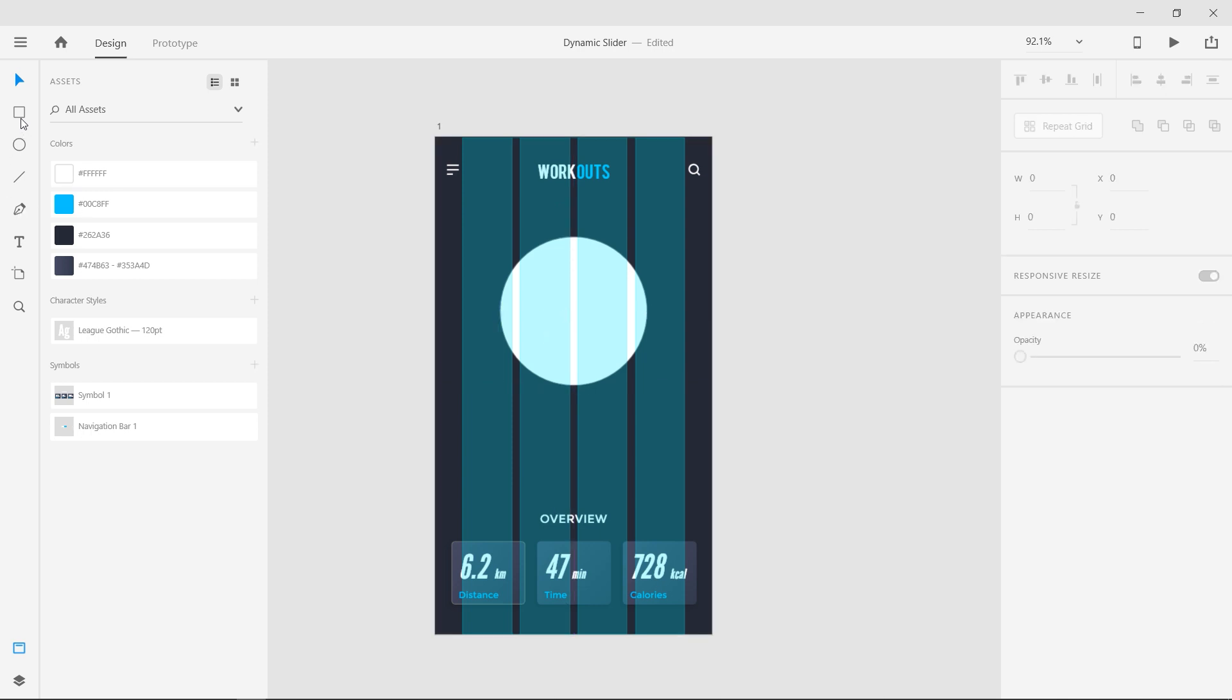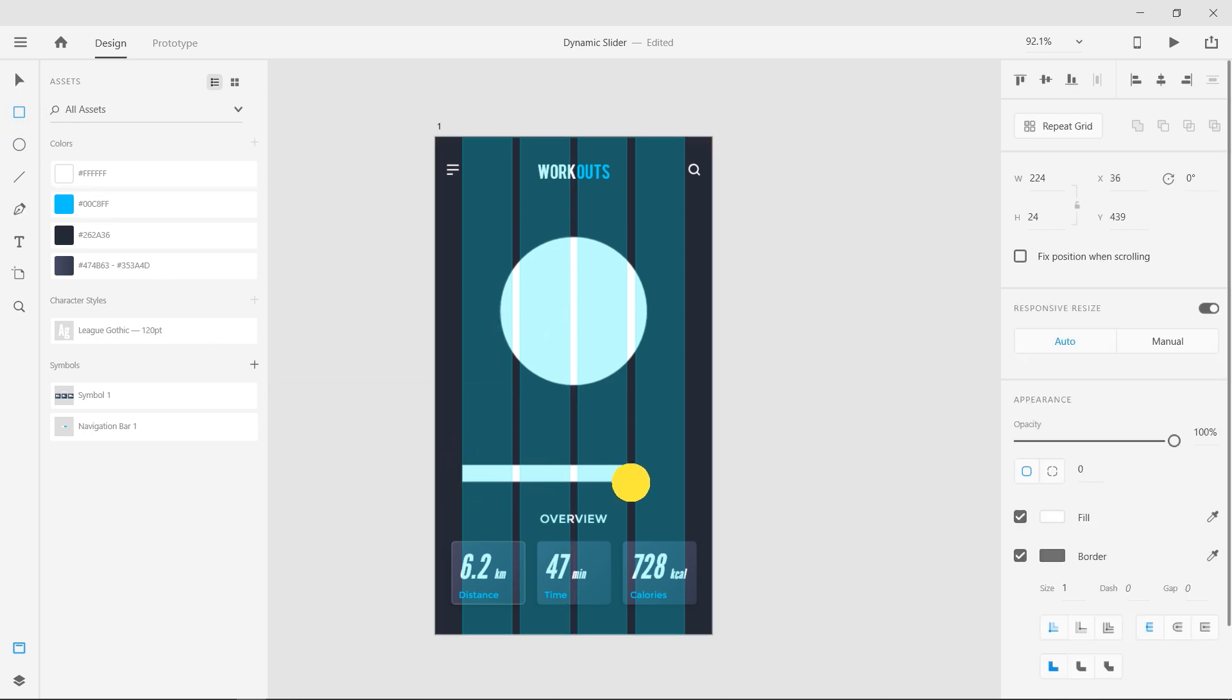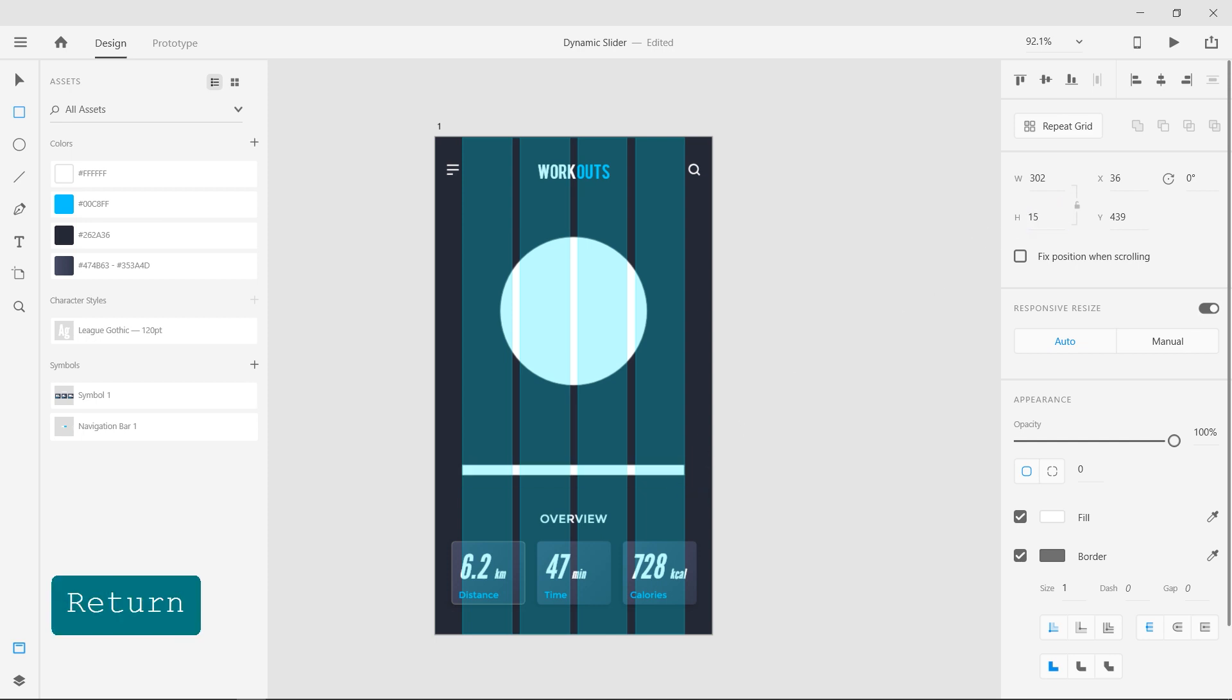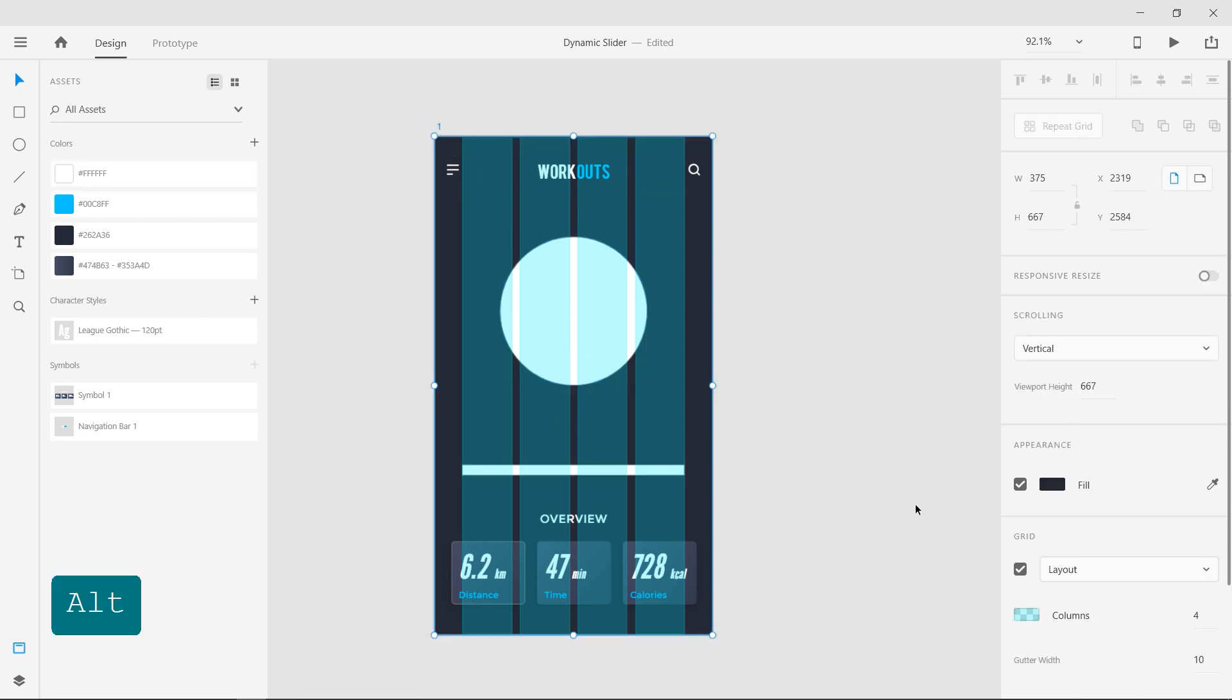Select the rectangle tool and draw a rectangle with a height of 15 pixels. Now you can turn off the grid.